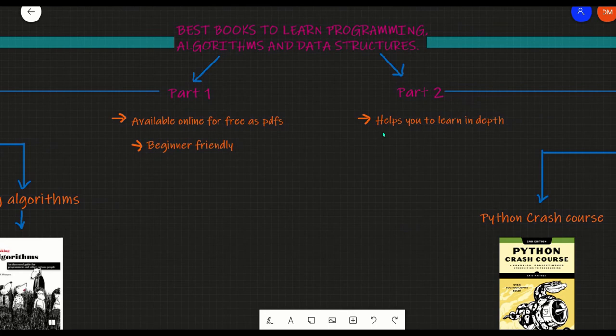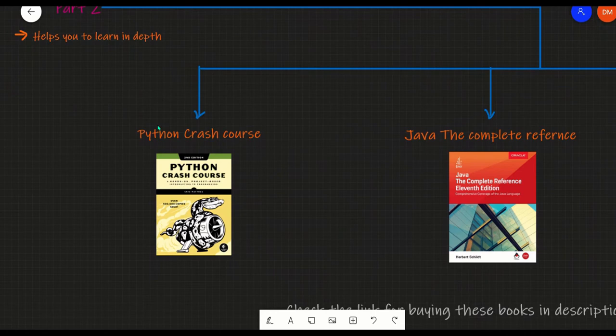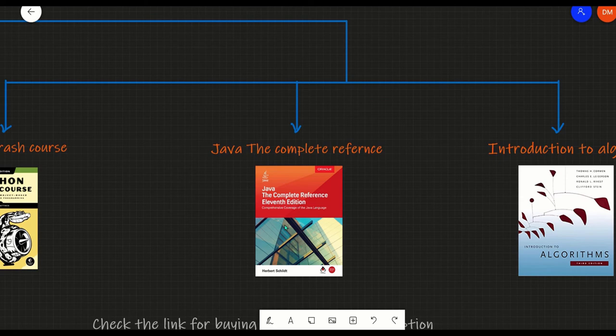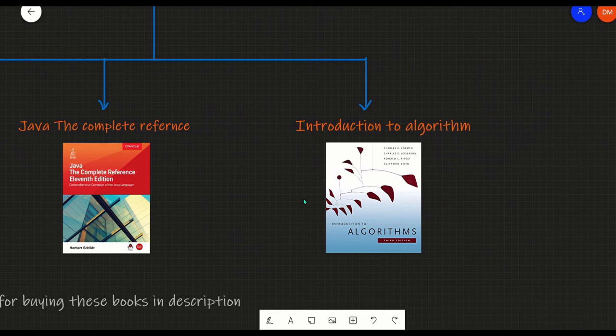Now let us see the second part, which is about the books to master these skills. The first book is Python Crash Course. This book is best to learn Python and also contains projects on Python. The second book is Java: The Complete Reference. This book is for learning Java and gives a big, clear picture of Java.